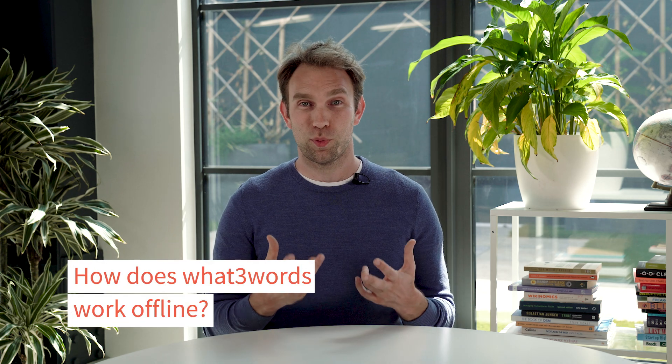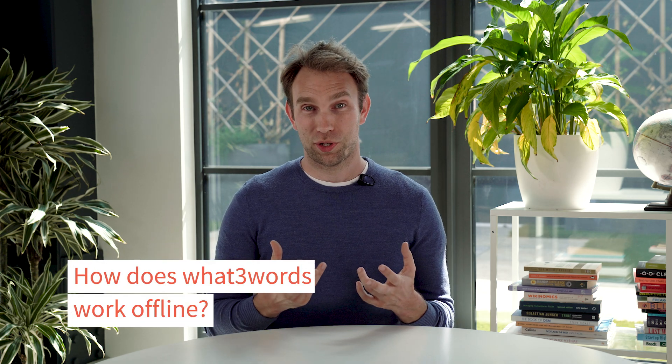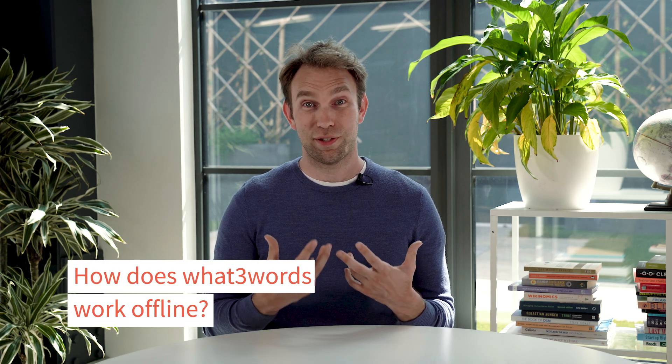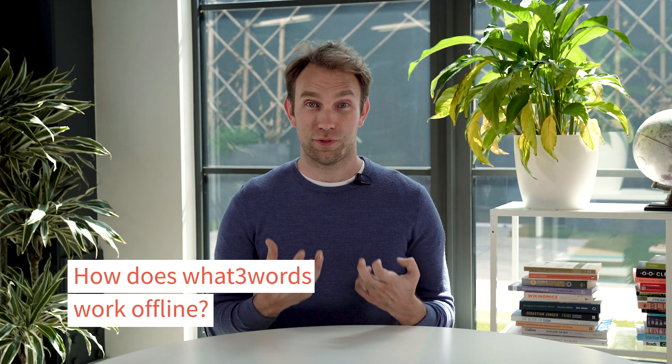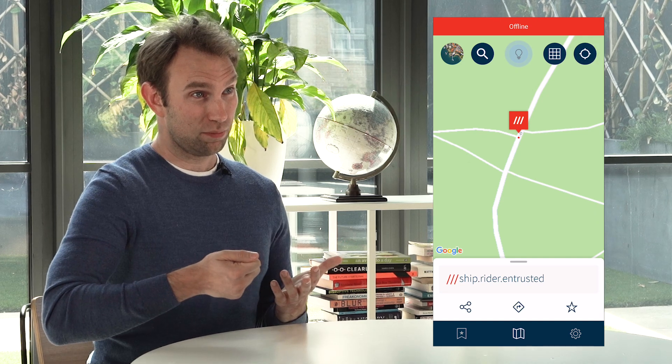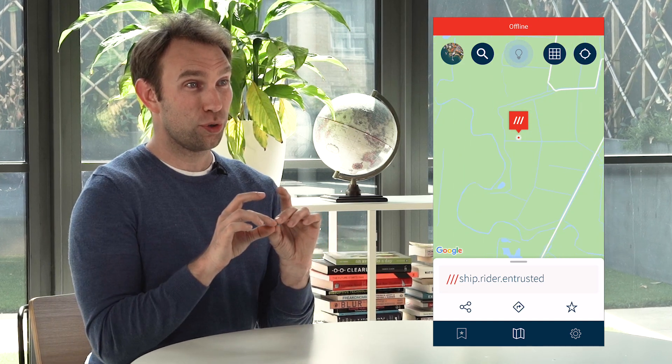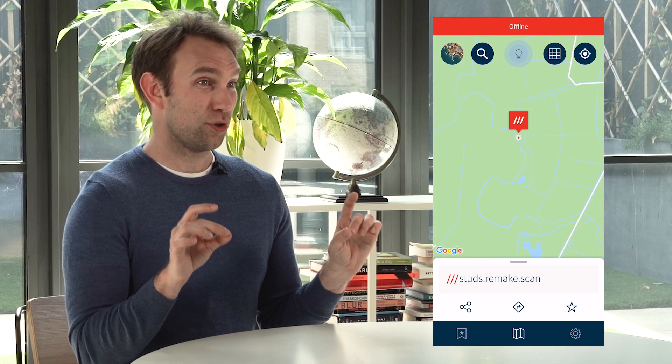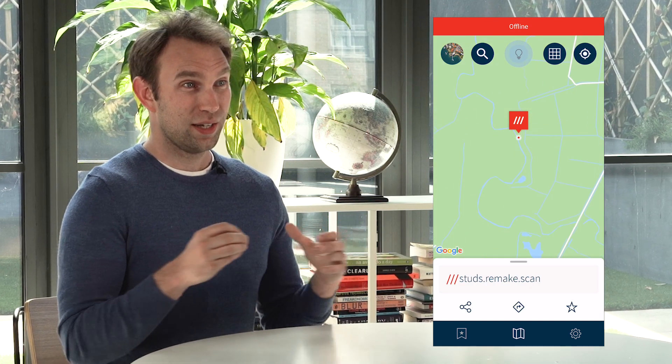I'm going to explain the way in which What3Words can work even if you're totally offline. So if you have no data or Wi-Fi and you still want to get your three-word address, you can load up the What3Words app, click the locate button, and it's going to show you your three-word address on the screen.